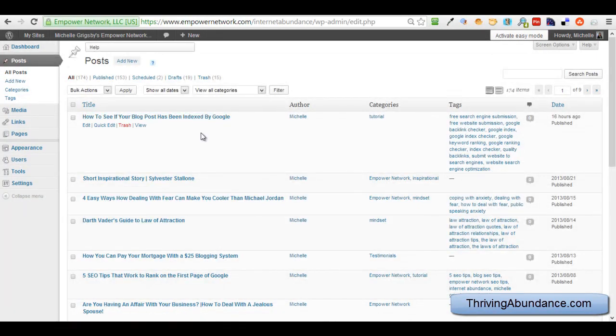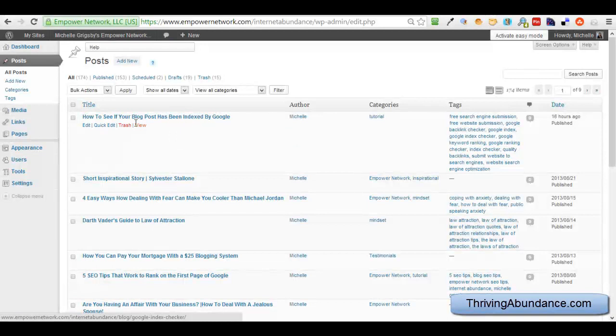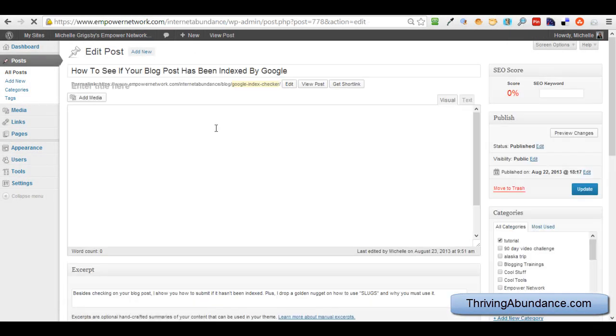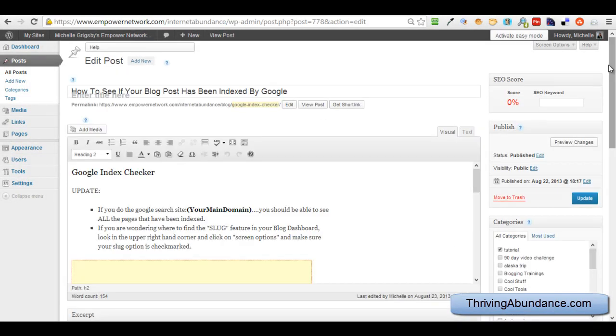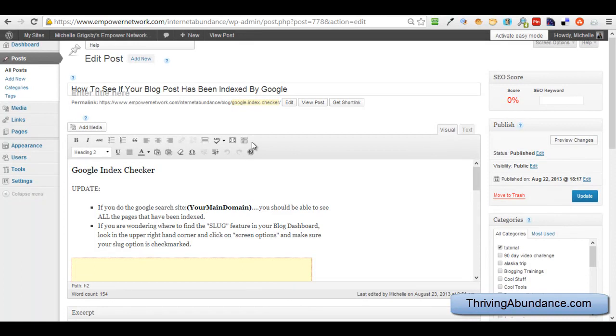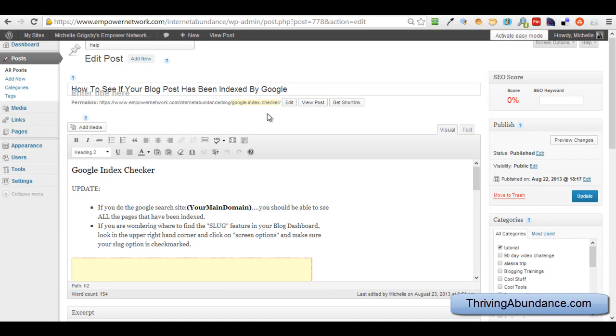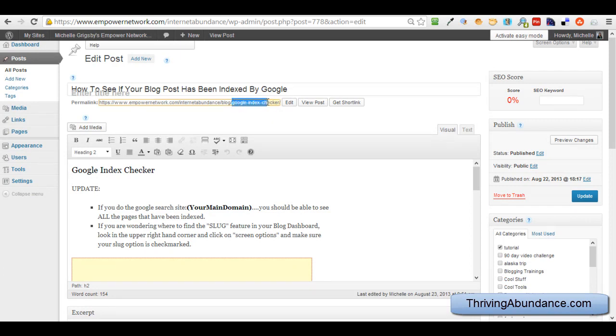And any WordPress blog will look like this. And I'm just going to click on Posts and I'll post. And I'm just going to go to my latest post, which is how to see if your blog post has been indexed. And I'm going to show you where I actually changed the title. And if you look here, even though this is the title that people are going to see when they go to my blog, what Google is going to see is my permalink. And in the URL and in the title, I've got my keyword phrase, Google Index Checker.